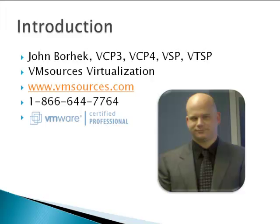Hi, I'm John Borhek with VM Sources Virtualization. We'd like to welcome you to Module 2 of our complimentary course about the free edition of the VMware hypervisor, also known as ESXi.